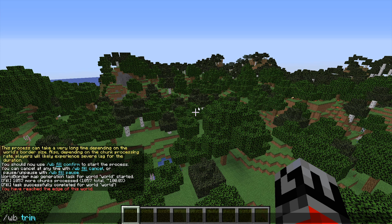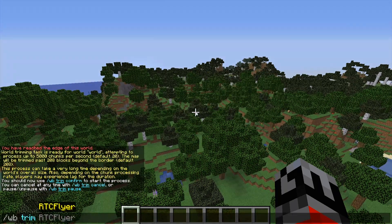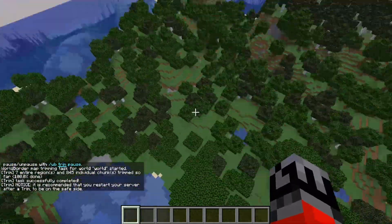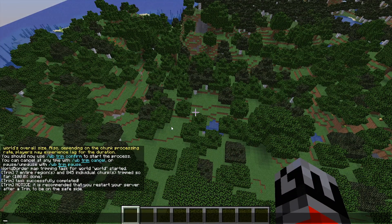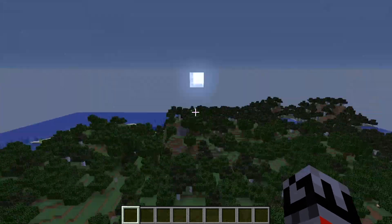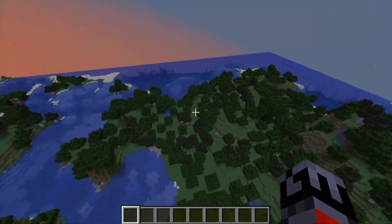There's another command built into World Border called the trim command. This will remove all generated chunks 13 chunks outside of your current set world border. If we run this command, it's going to ask us to confirm, then trim those chunks outside the border. It said 7 entire regions and 845 individual chunks have been trimmed so far. It's also noted that now that the task is over, we should restart the server to make sure all the chunks have been saved and we don't have any world corruption issues.